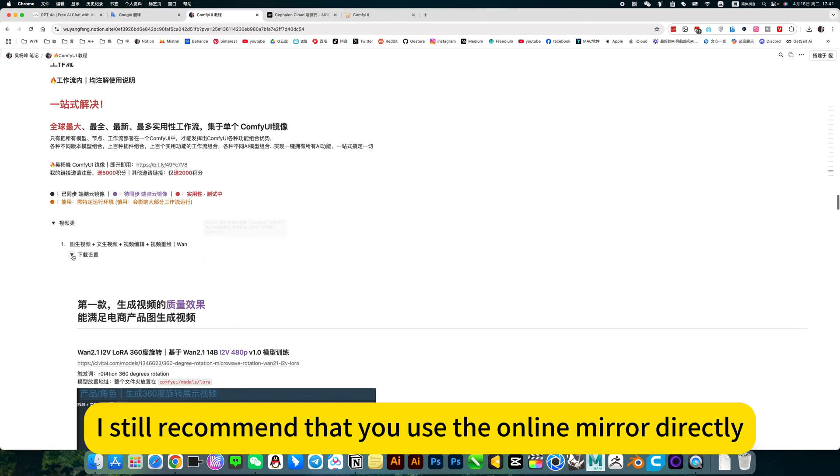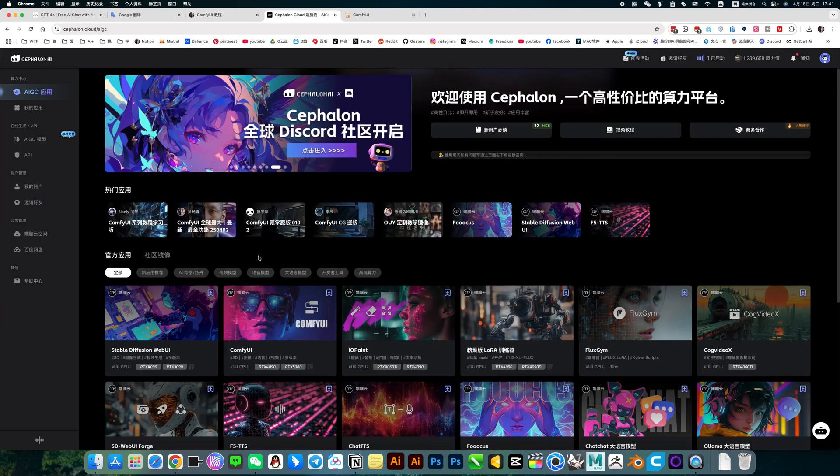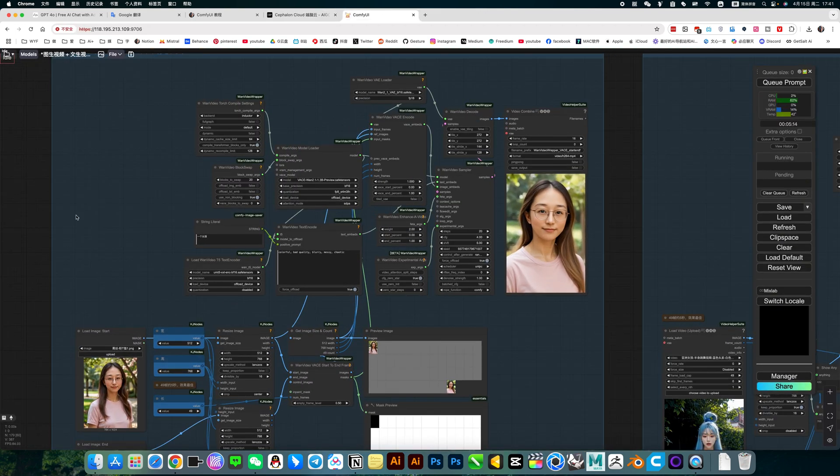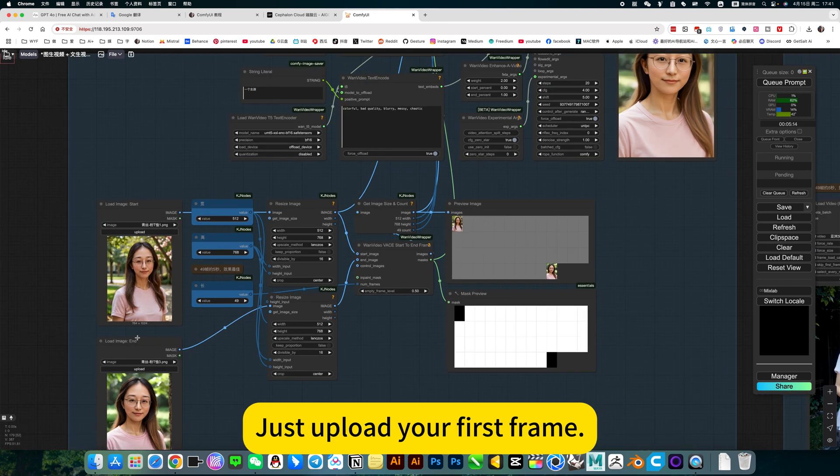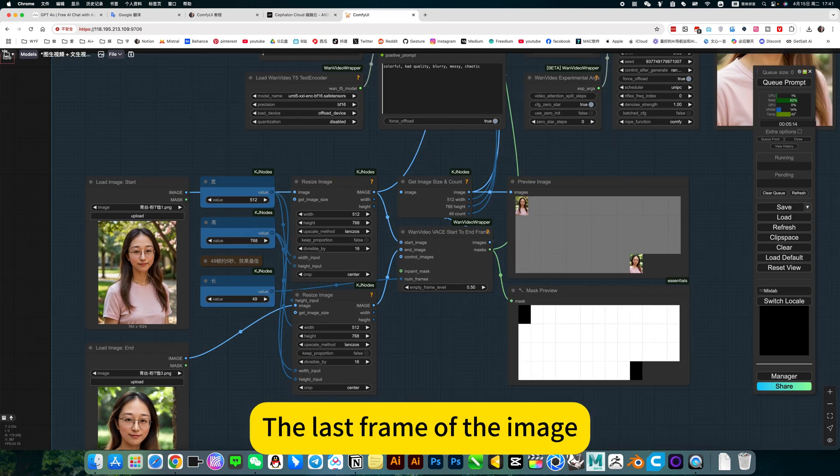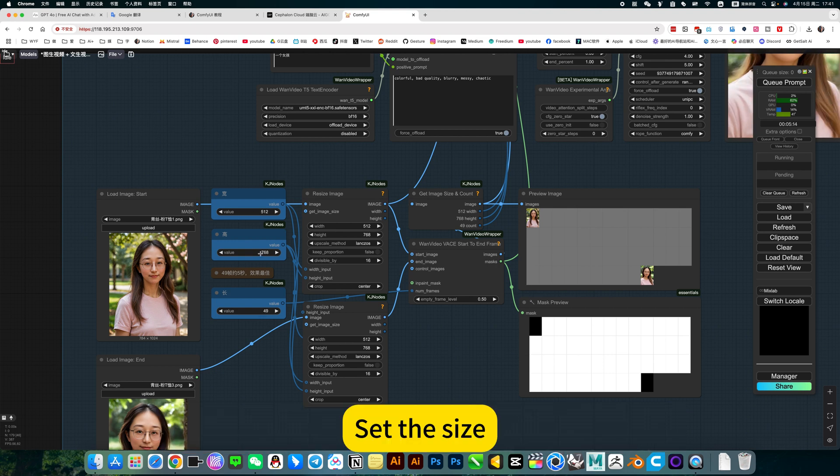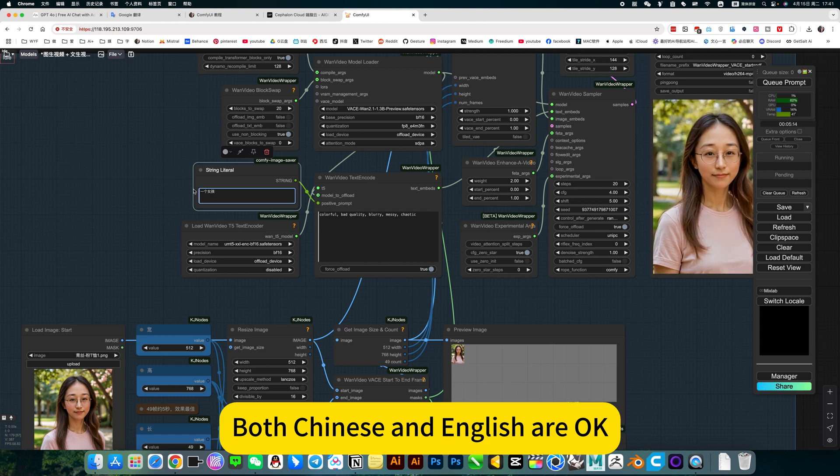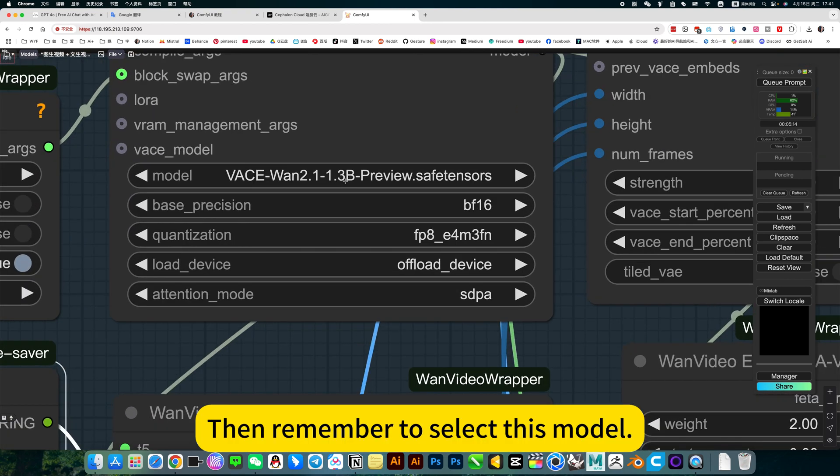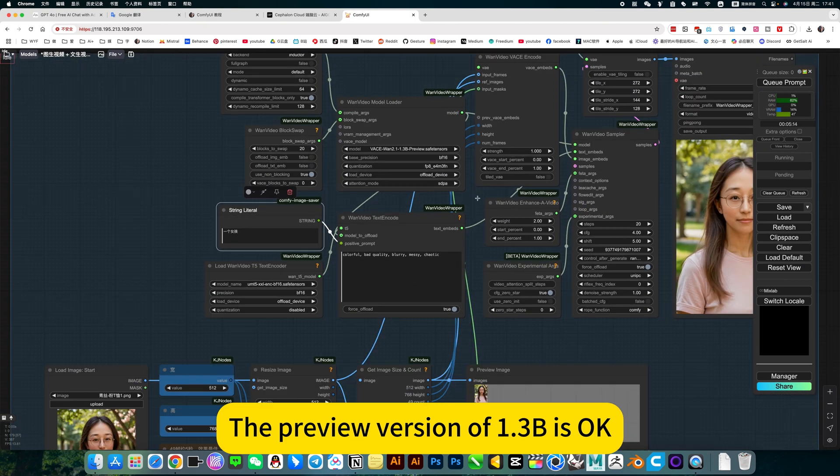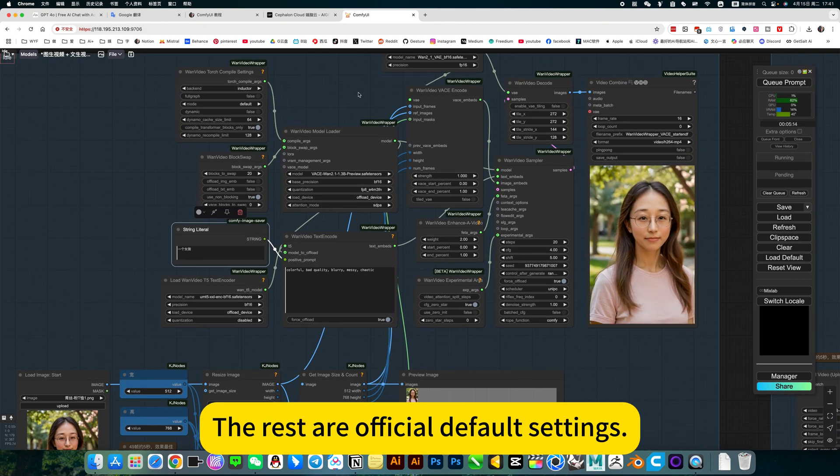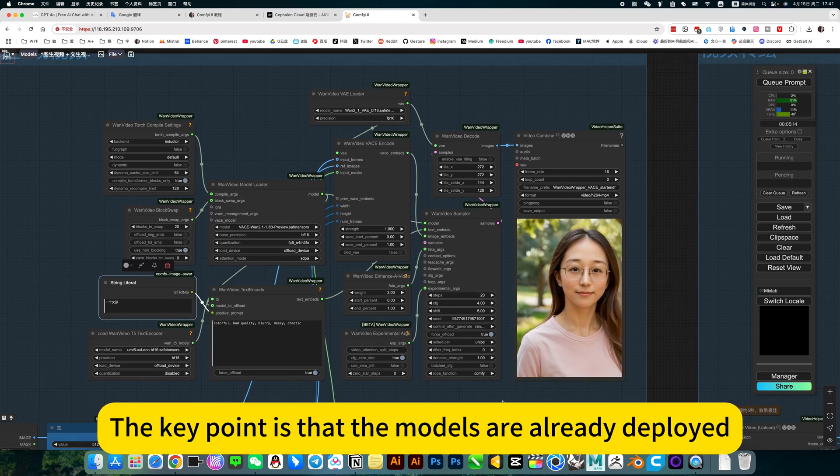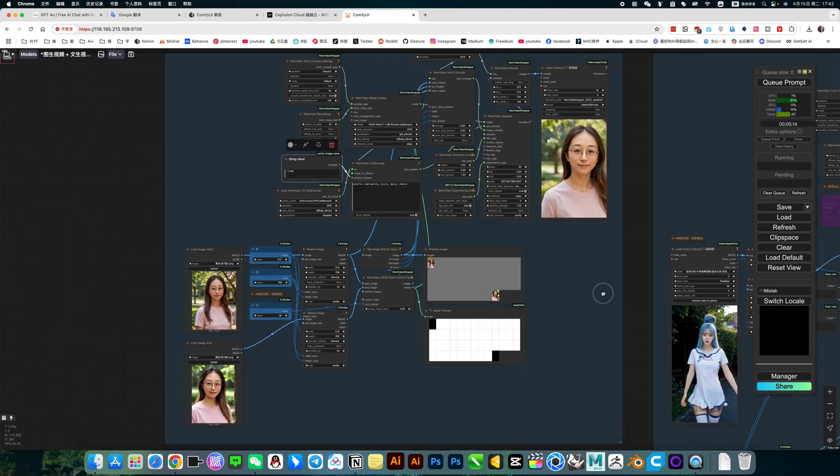Certainly, I still recommend that you use the online mirror directly to update the latest version. Open this workflow. You can use it directly here. Just upload your first frame, the last frame of the image. Then its longest is 5 seconds and 49 frames. Set the size. Then the prompt is written here. Both Chinese and English are OK. Then remember, just select this model. The preview version of 1.3b is OK. The rest are official default settings.